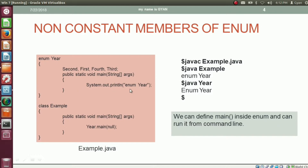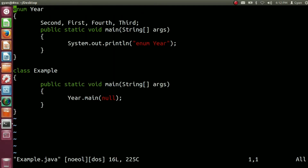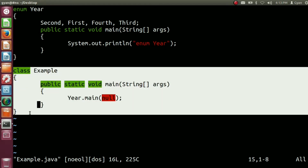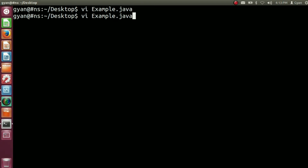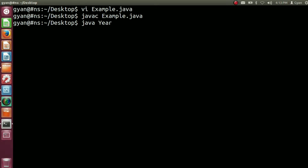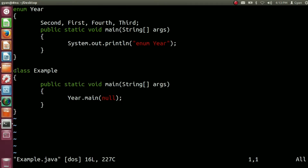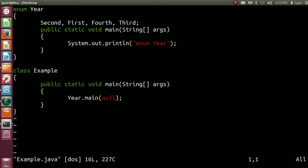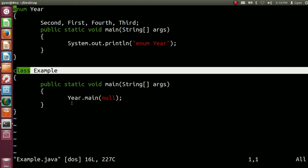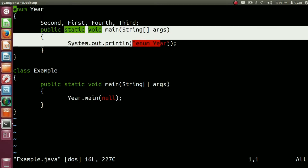Let's try this code practically. Open example.java — this is the same code as we have seen. We are not going to run the bytecode corresponding to class example; we will only run the bytecode corresponding to class year. Compile: javac example.java. The code compiles fine. Now run it: java year — we need to pass the class name year here. It runs fine and prints 'enum year'. In class example, the method main calls the static method main of class year using actual argument null. So even if we run the bytecode of class example, it will ultimately call the method main of class year, which prints 'enum year'.